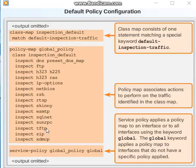To display information about the class map configuration, use 'show running-config class-map'. To remove all class maps, use the 'clear configure class-map' command in global configuration mode.